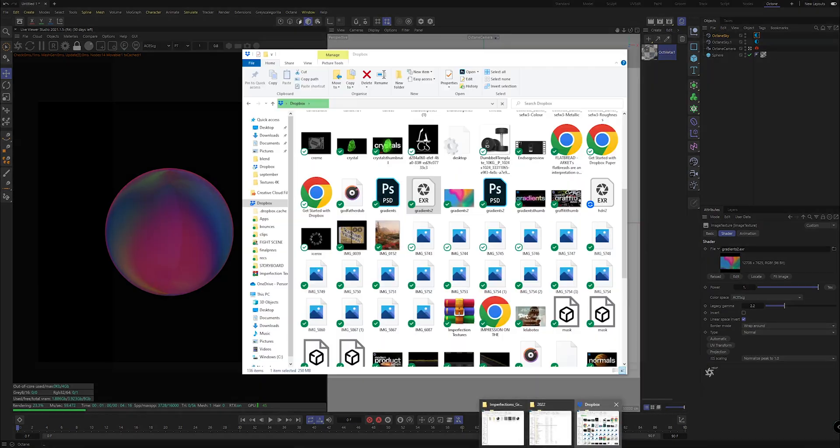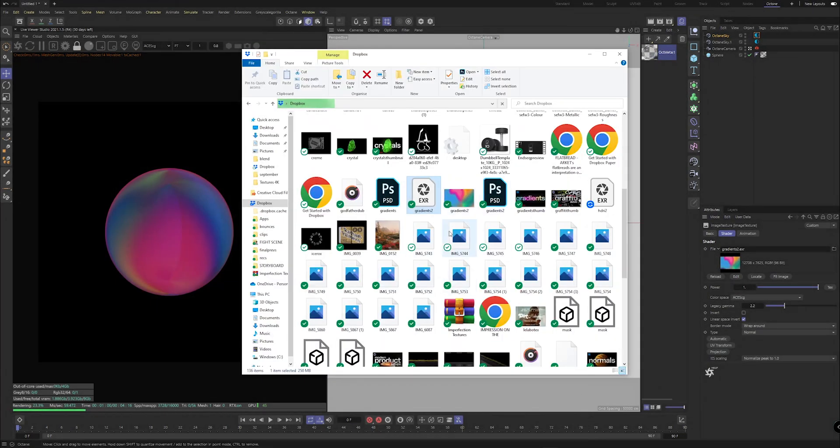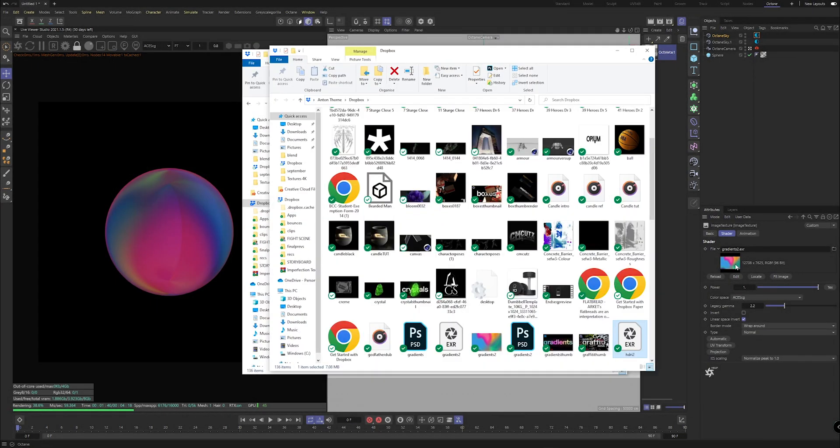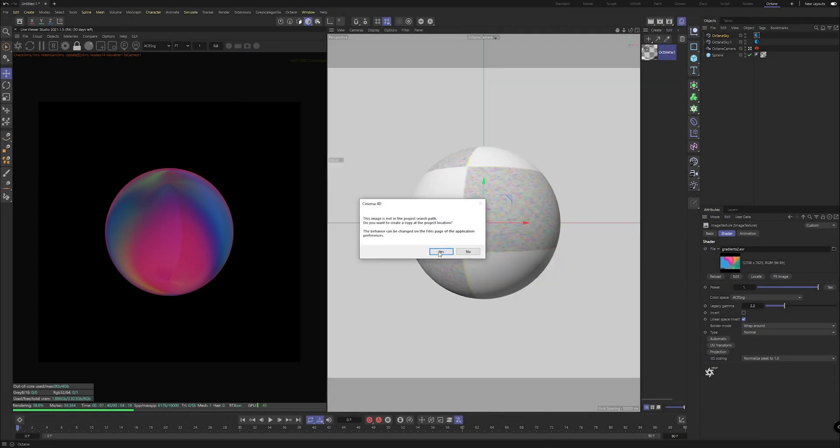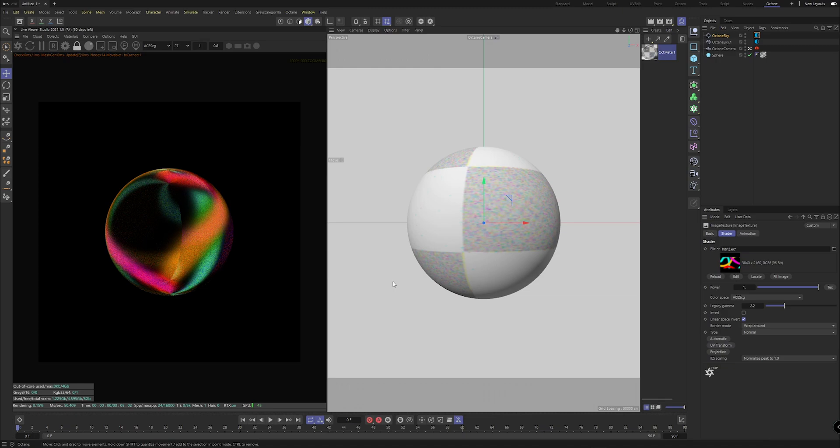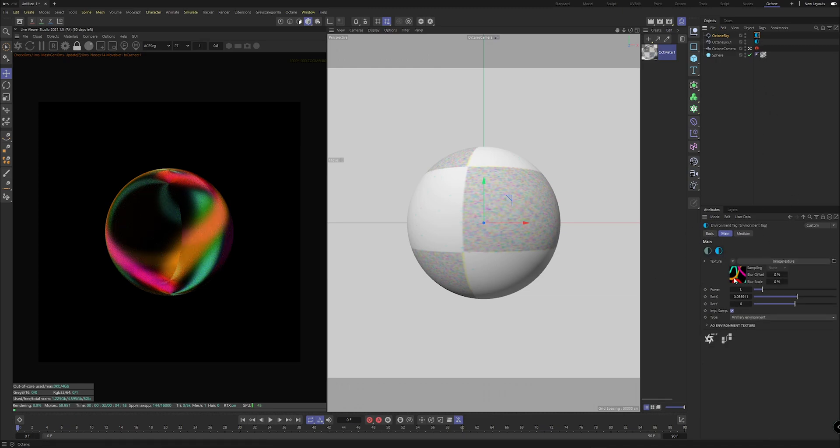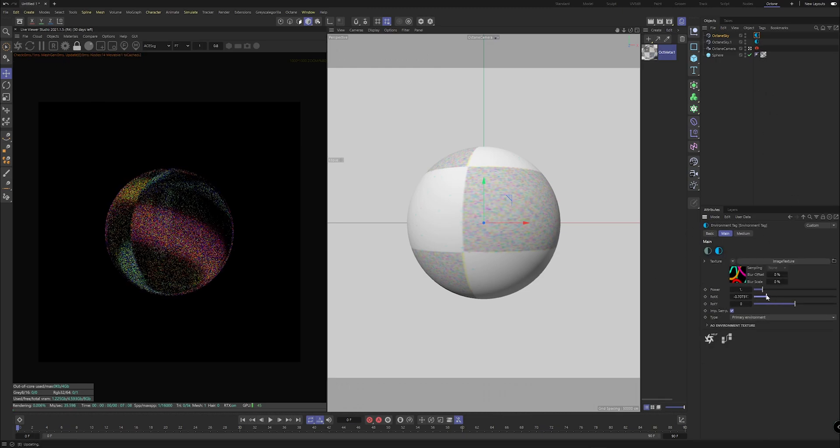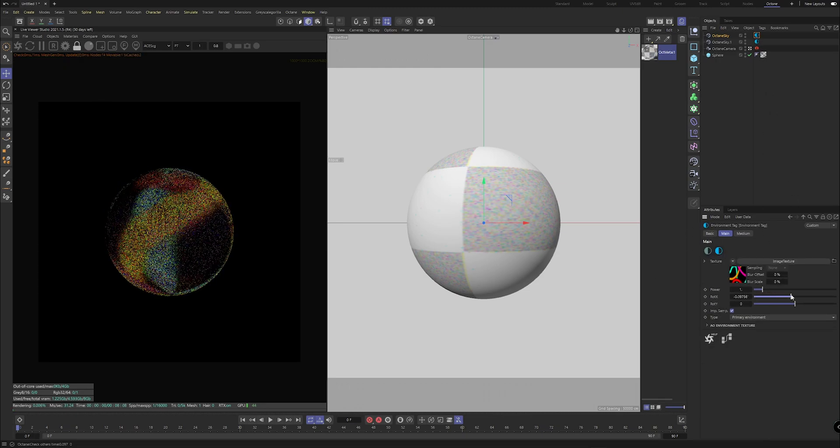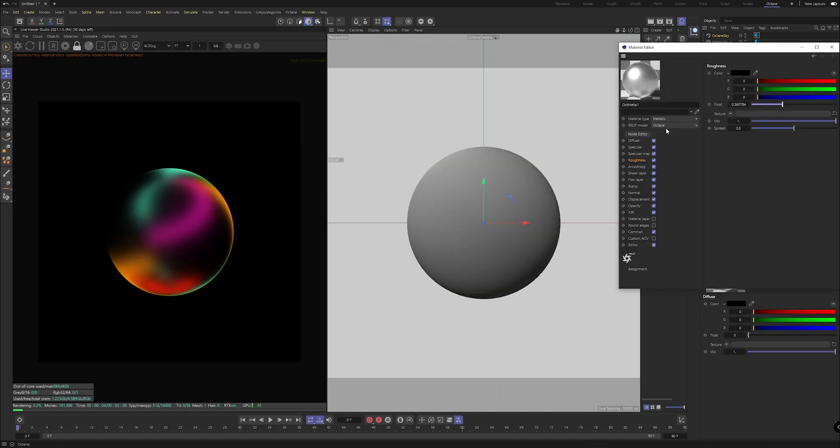And then replacing this file just here with whatever we just saved. And we can literally drag this in like we did before, make sure we're hitting yes. And you can see we have our new HDRI imported.